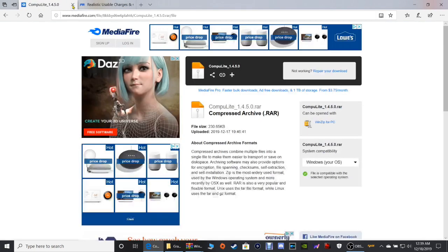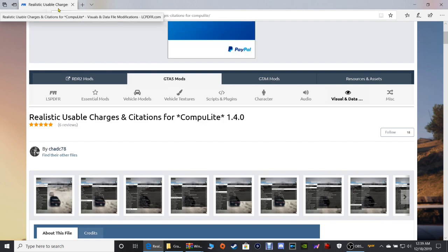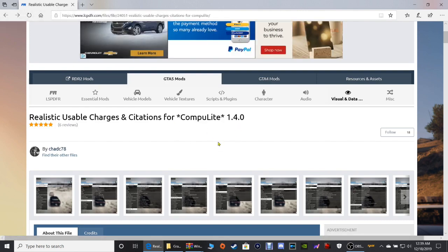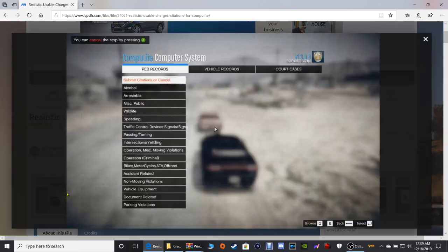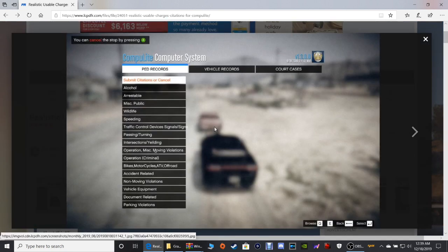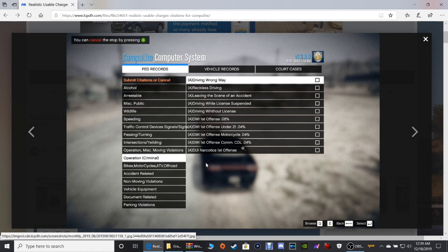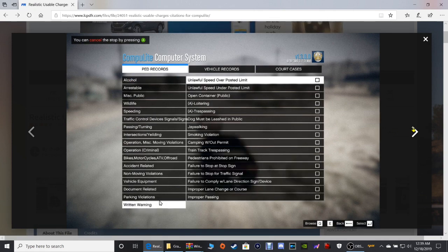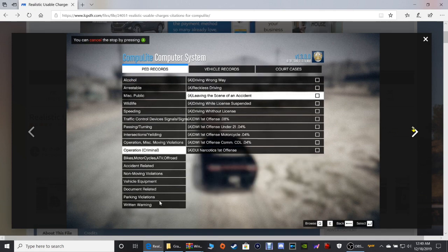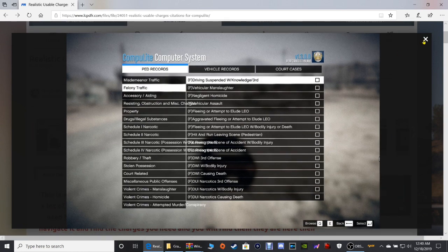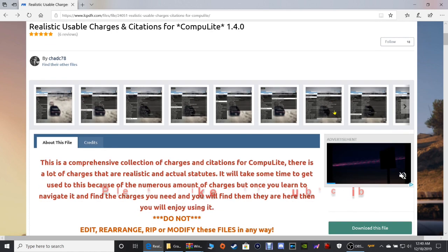The next link is for Realistic Charges and Citations. They have one for Computer Plus, but this one is specifically for CompuLite. You can see what it adds — the citations are listed there, and this section here shows your charges.